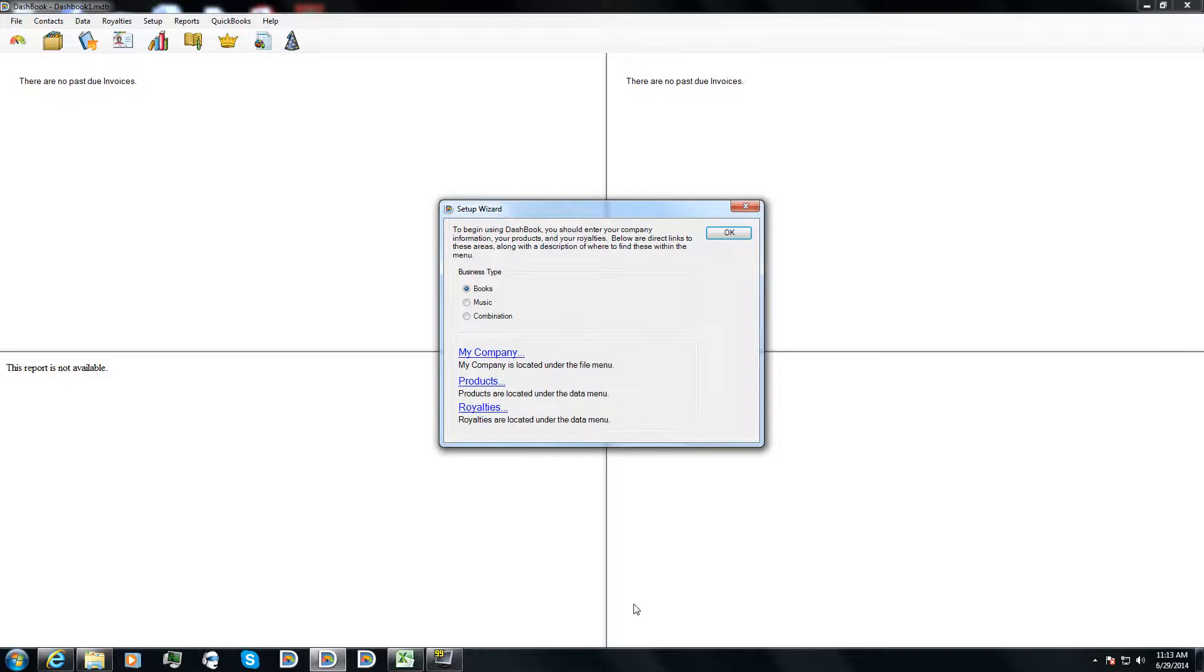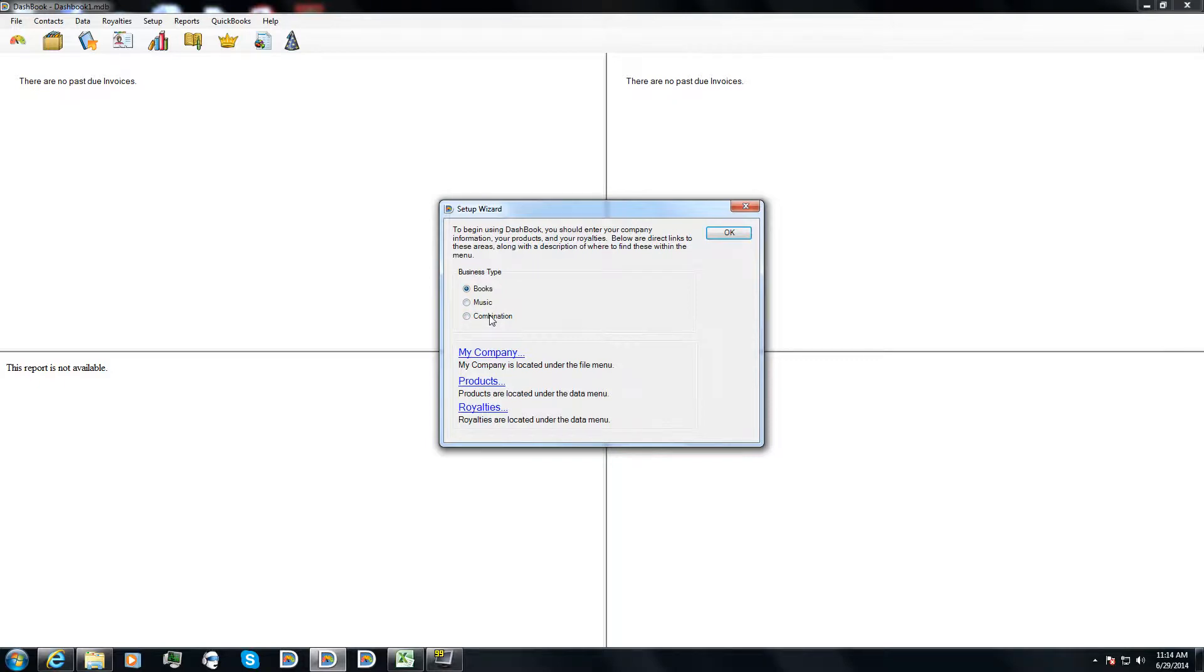The first thing that's probably going to grab your attention is the business type, and you're going to be focusing on what's relevant to you. Your books, music, or maybe you sell a combination of books and music.